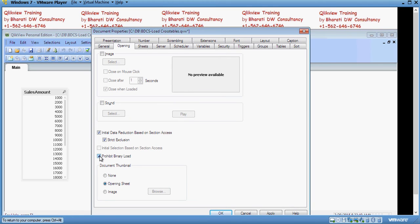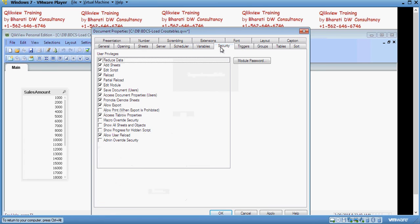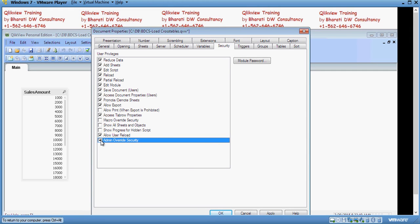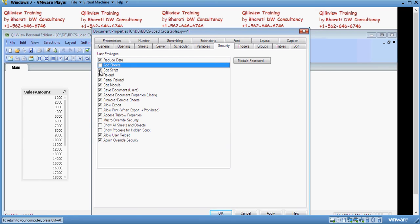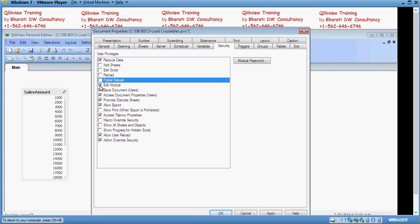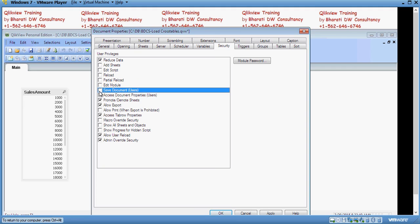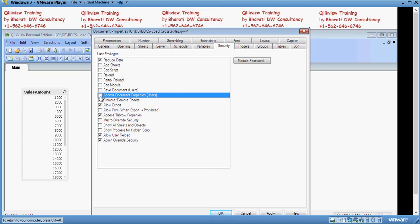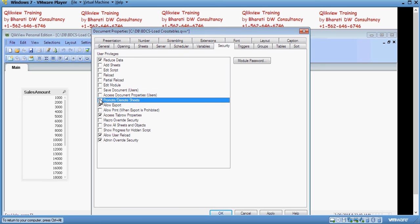Go to the security. The first thing you want to do is click on admin override security. This would ensure that an admin would have restricted access to this worksheet. Next, you can limit what a user would be able to do. The user should not be able to add sheet or edit script or reload or do a partial reload. He also should not be able to edit macro, save document, access document properties. Do not promote and demote sheet. Let him export whatever he wants to and show all sheets and objects and do show the progress bar.